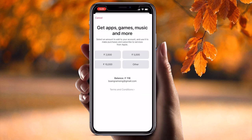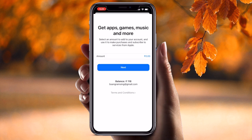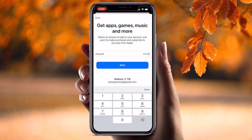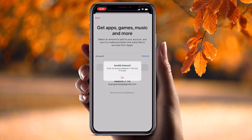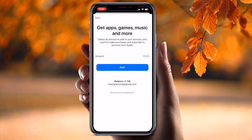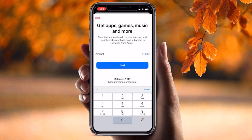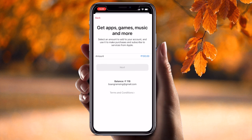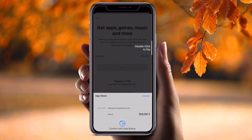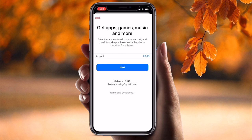If you want to add funds, you can click here and add money to your Apple account. Currently I have 118 INR. You can go with 2000, 5000, 10,000, or your own amount — but it must be greater than 100 rupees and less than 50,000. If I select 100 and tap Next, I can very easily add money here.